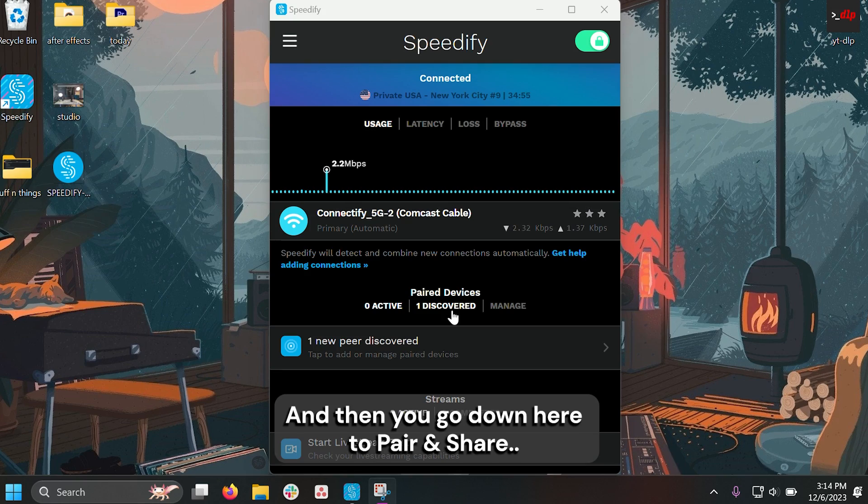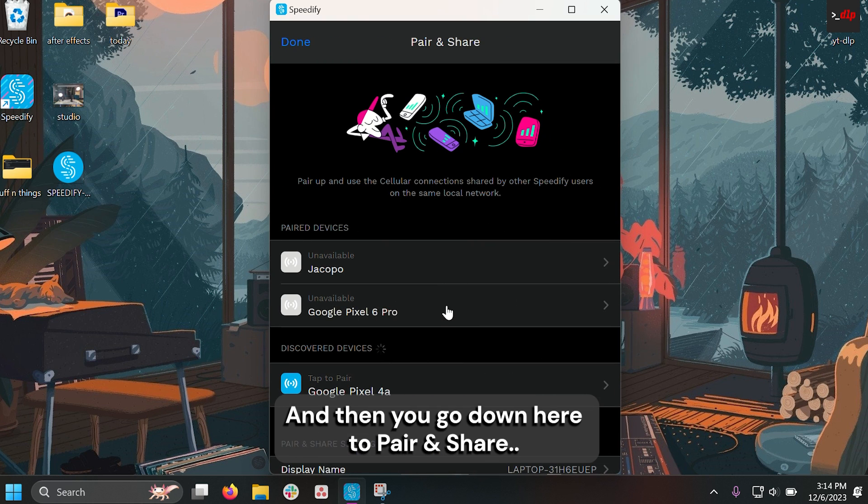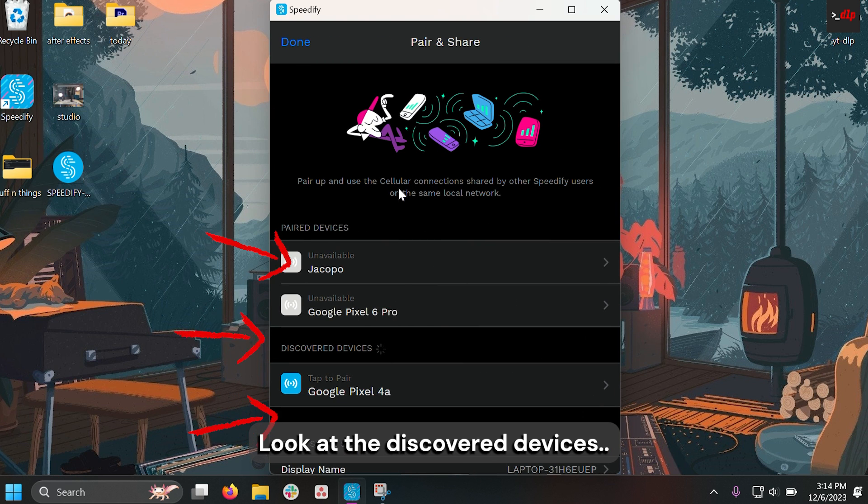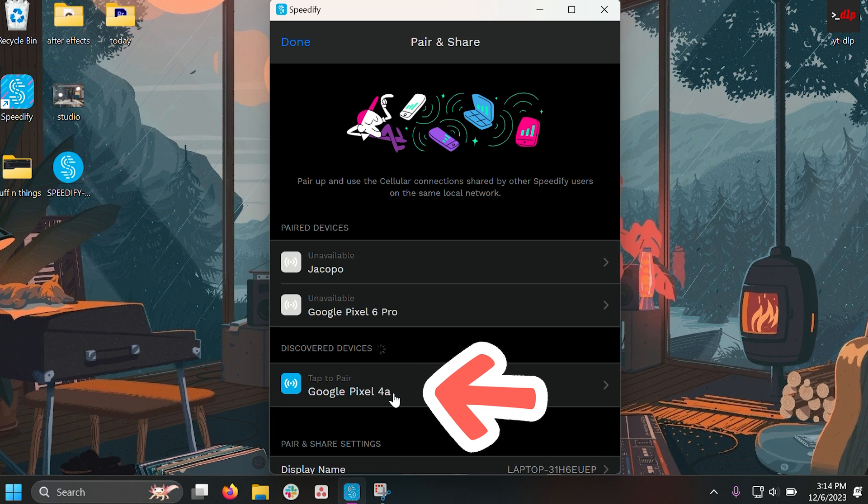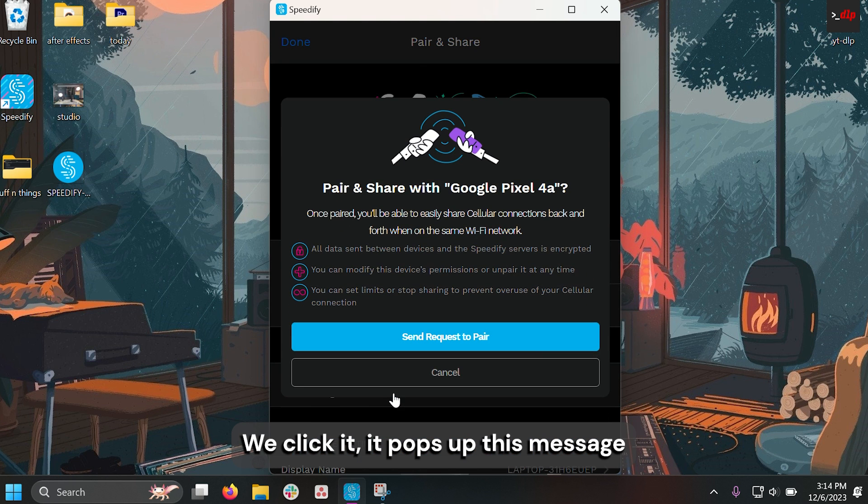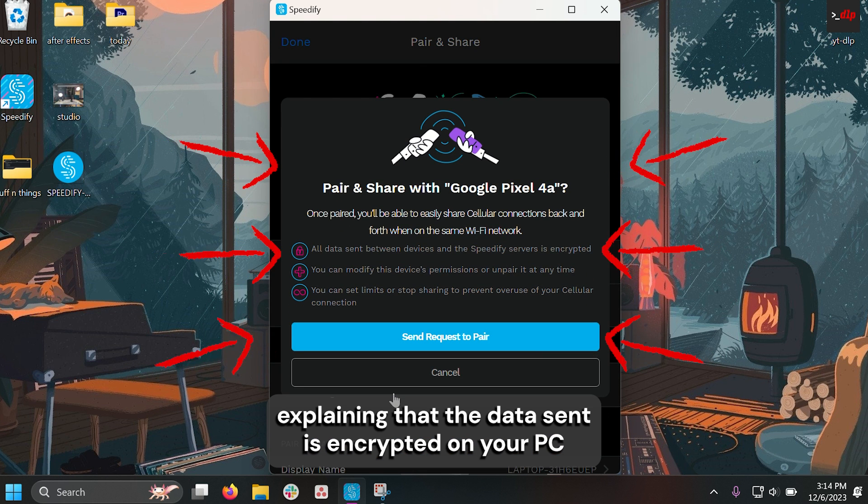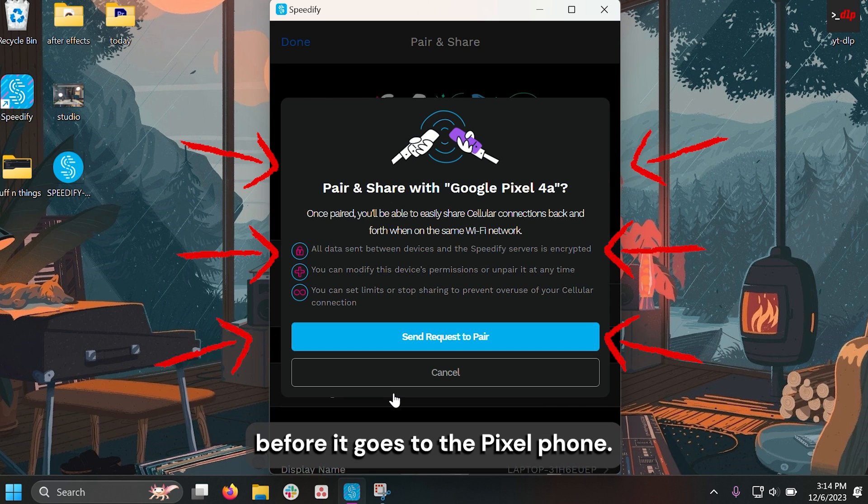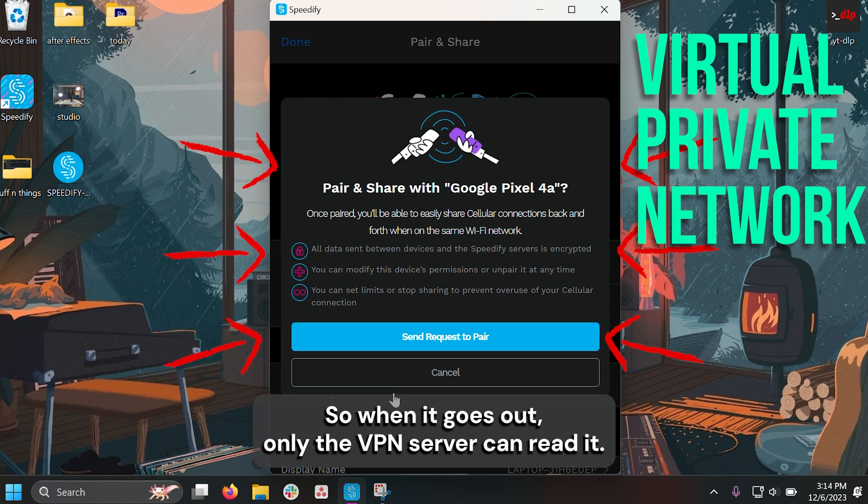And then you go down here to pair and share, look at the discovered devices. And oh look, a Google Pixel 4a. We click it. It pops up this message explaining that the data sent is encrypted on your PC before it goes to the Pixel, so that when it goes out, only the VPN server can read it.